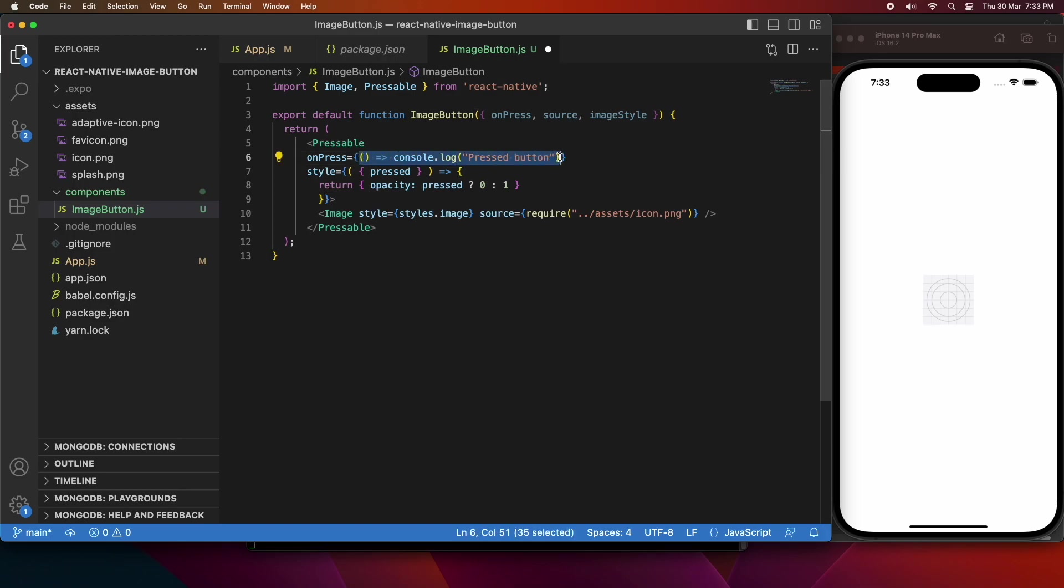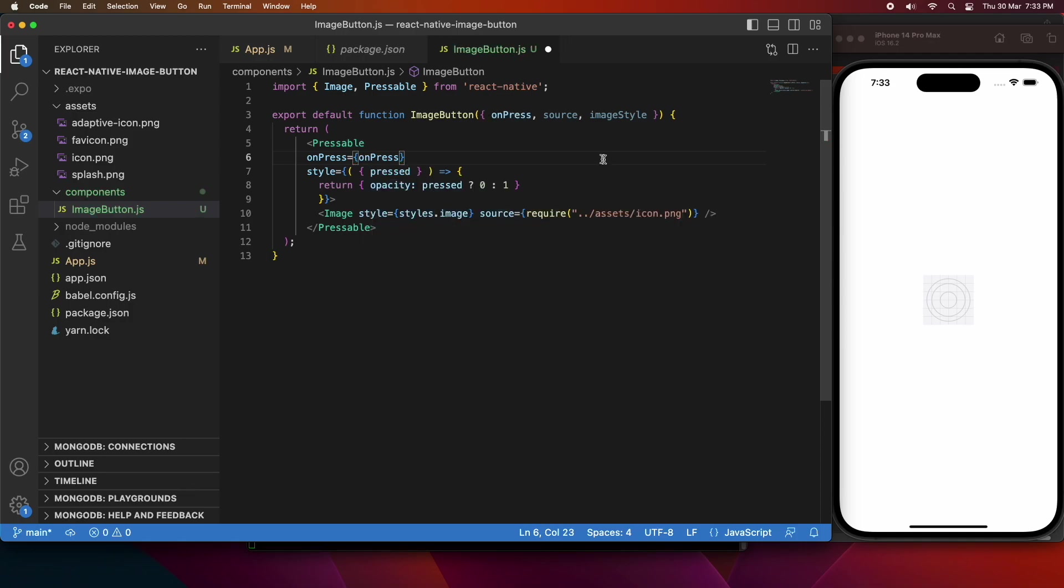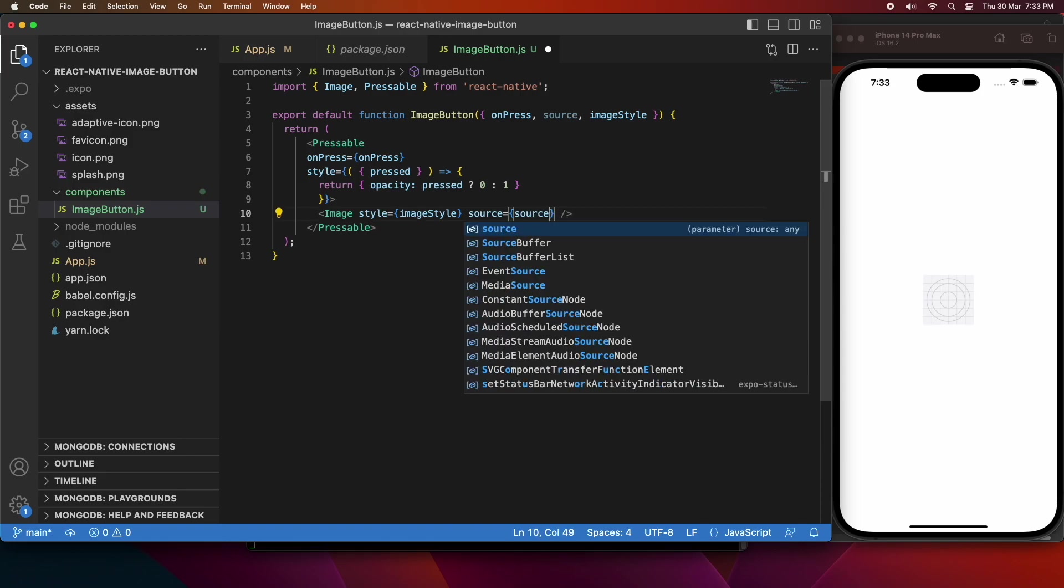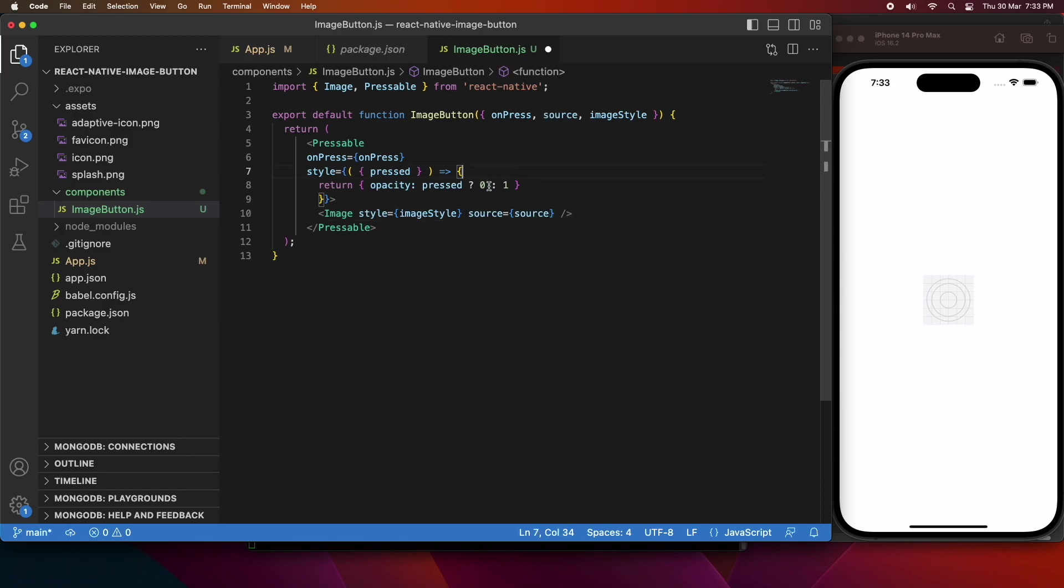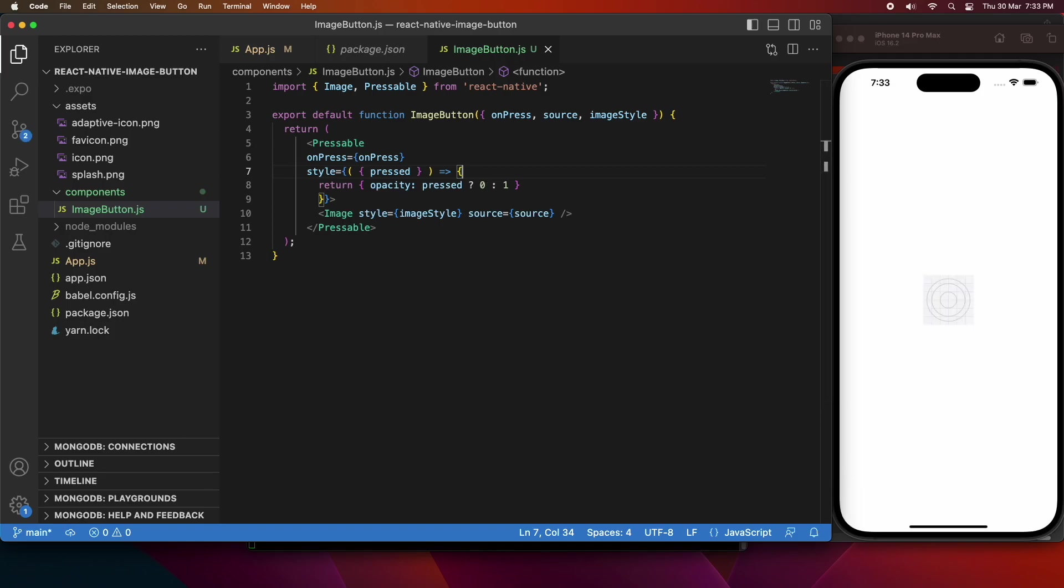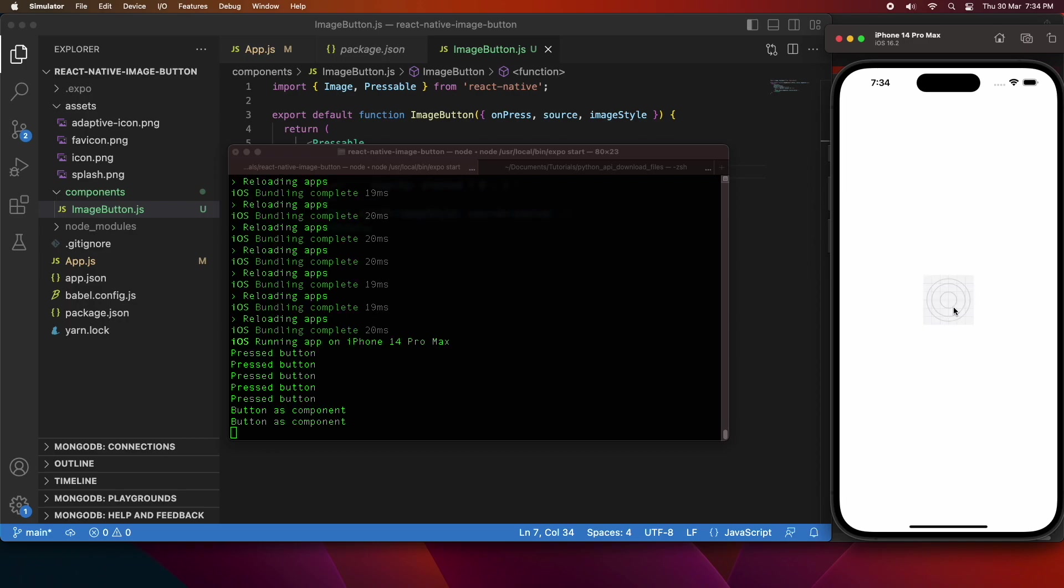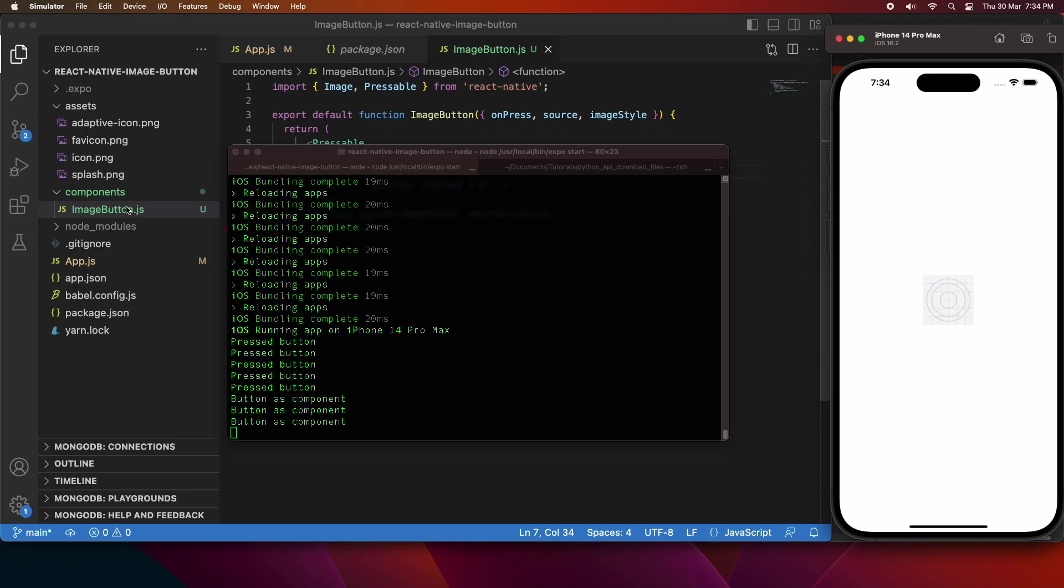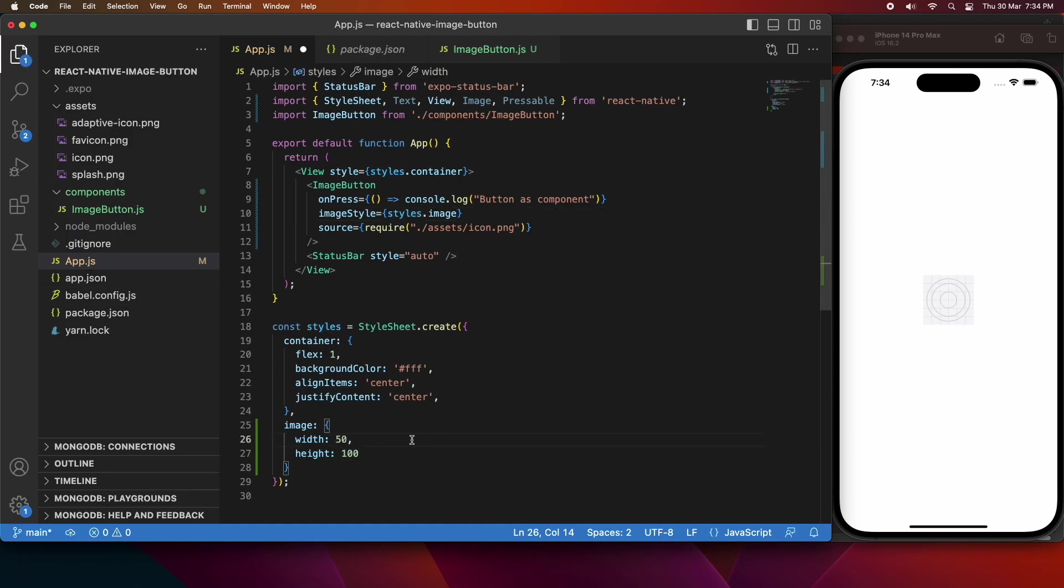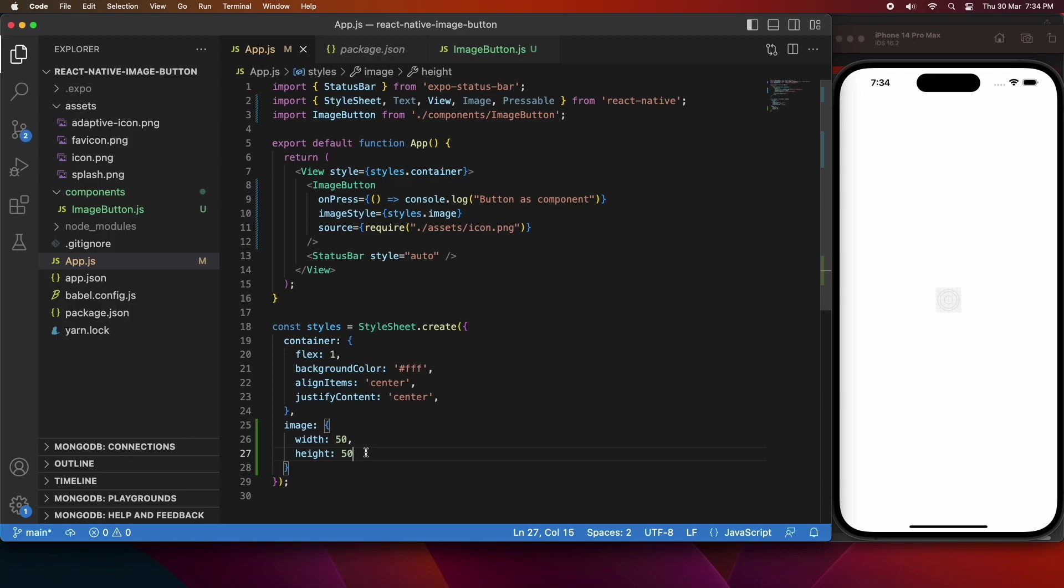So onPress, I'm just going to use the onPress function that's been passed in from the properties. For the image style, I'll use the image style passed in from the properties. So you can see now it still looks the same, but when I go to press it, it should say button as component, and you can see that's showing in the terminal. If I update the style outside of the component, you should see that the image button updates accordingly. You can see that decreased in size when I change the size.